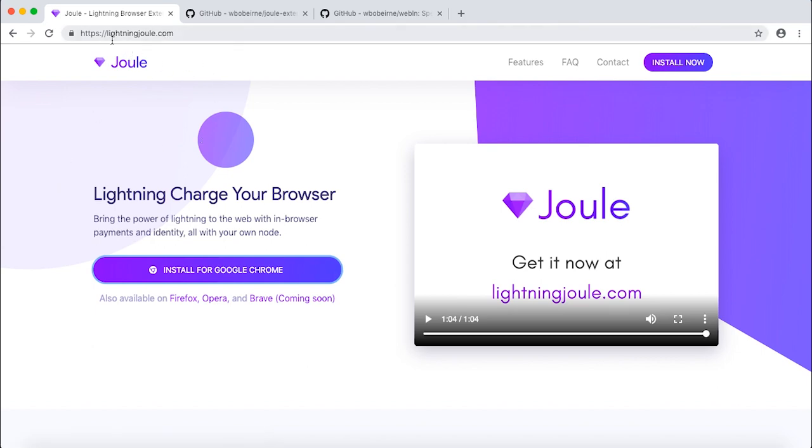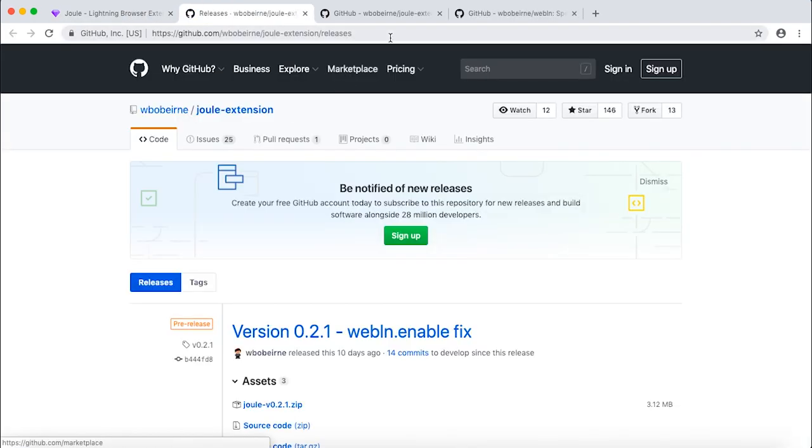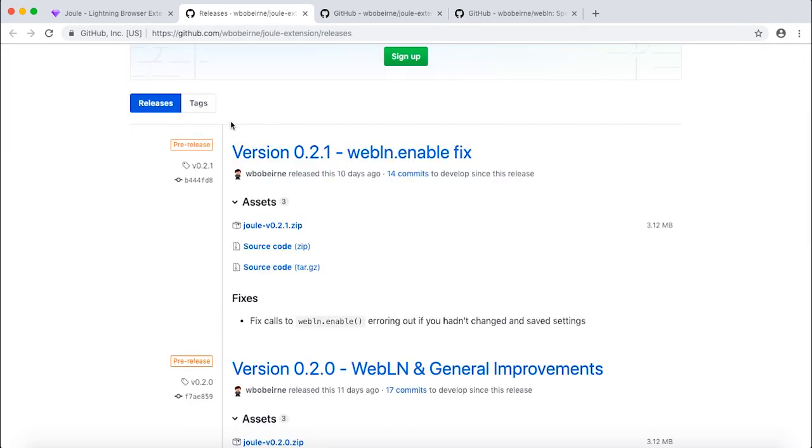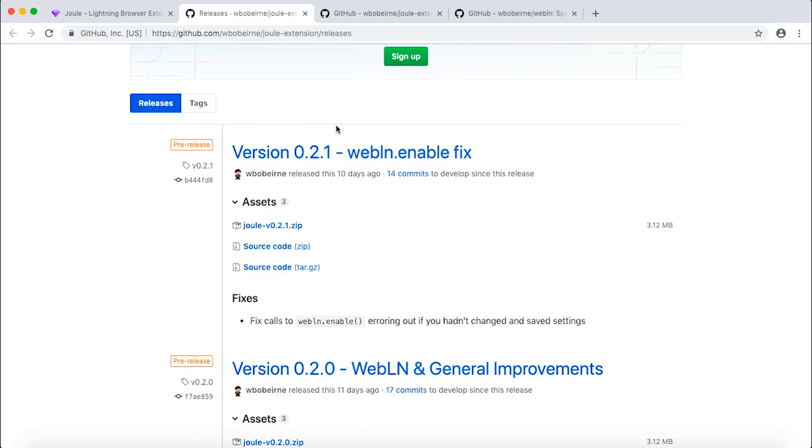Go to lightningjoule.com and click install for Google Chrome. This will automatically redirect you to the GitHub page. Go and find the latest version - at the time of recording this video that's 0.2.1. So go ahead and download this zip file.